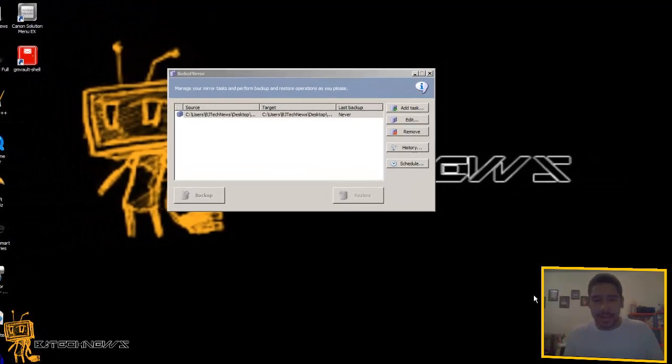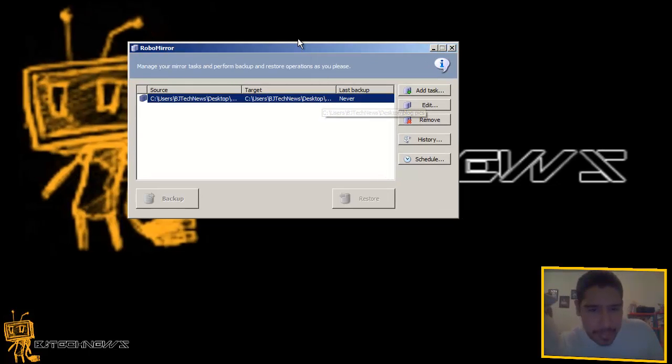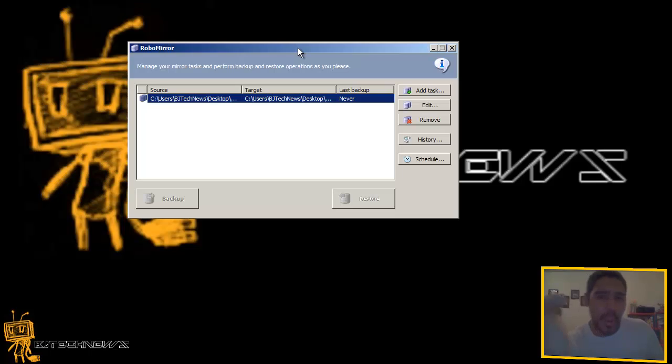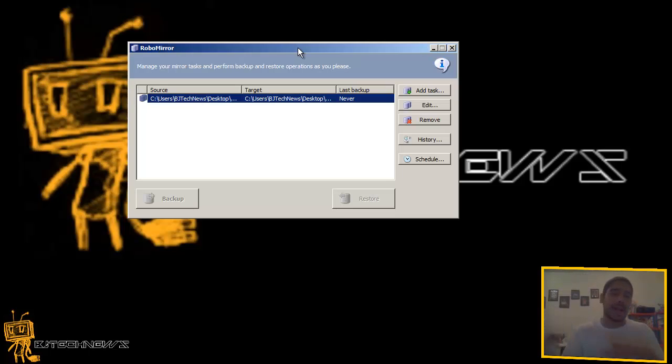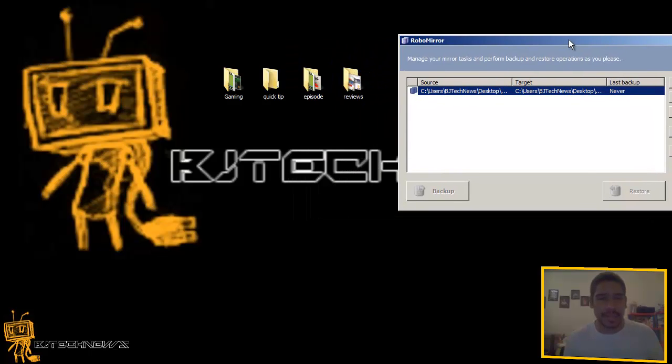I got a nice little preview, but the only thing I don't like about it is that it doesn't give you a panel of what's being copied over. So that's the only thing that this thing lacks, I think.